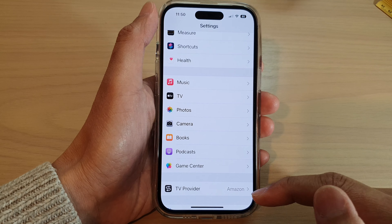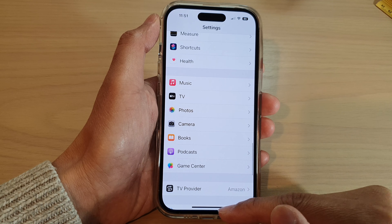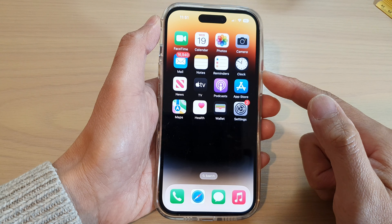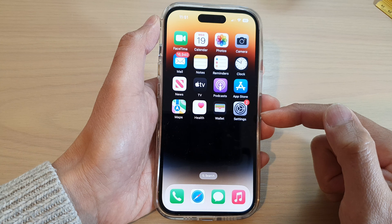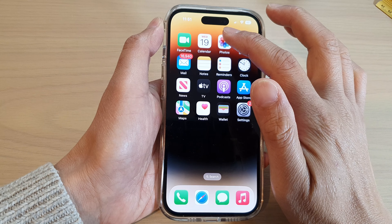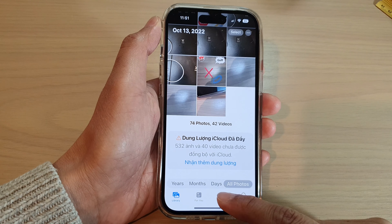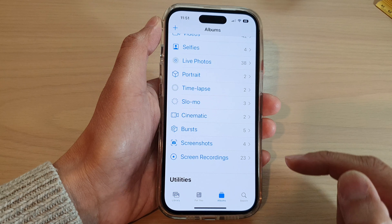Now tap the back key or swipe up to return to the home screen. Next, open the Photos app and tap on Albums.